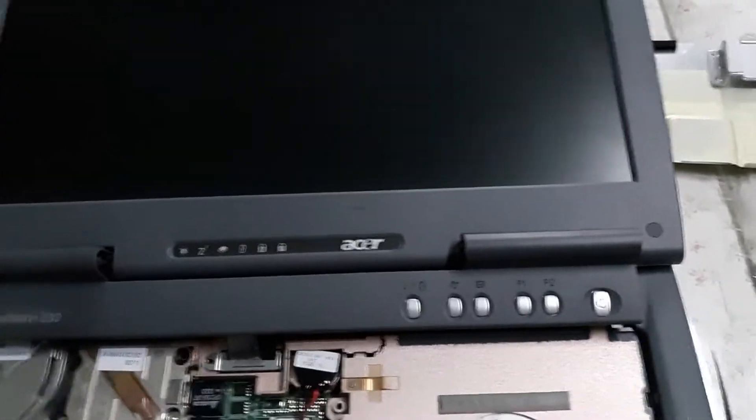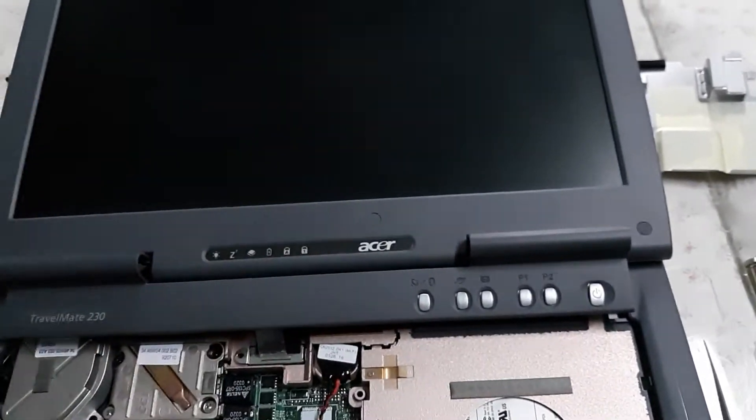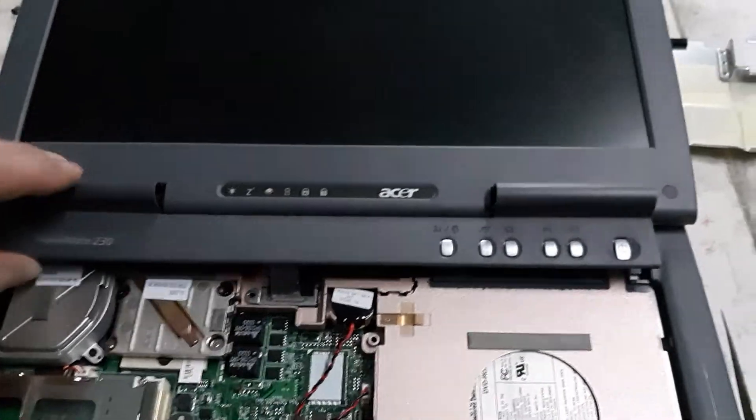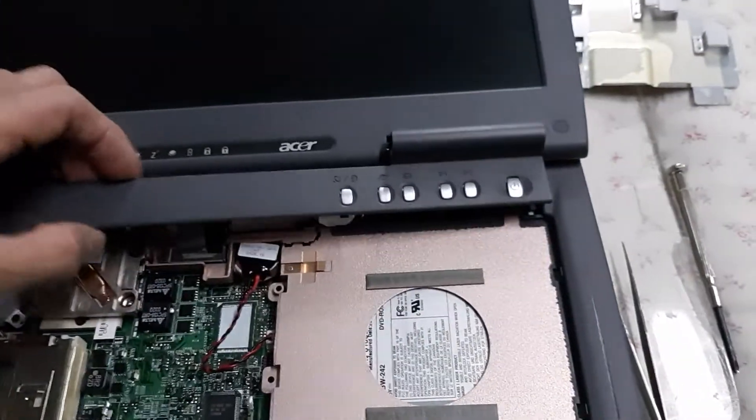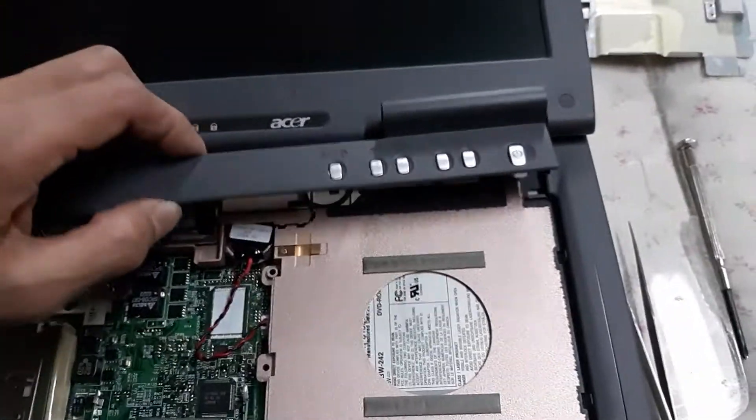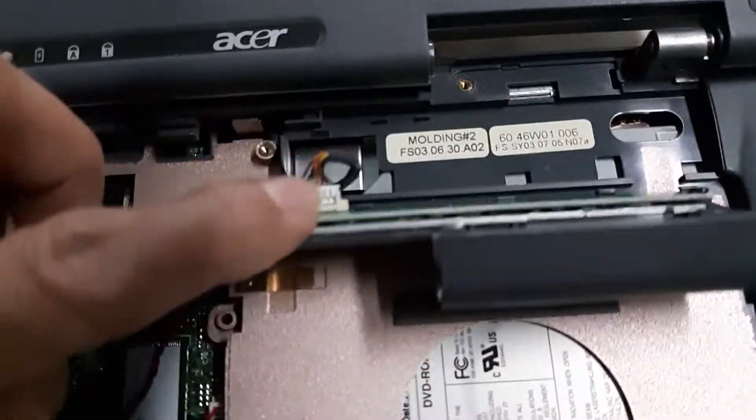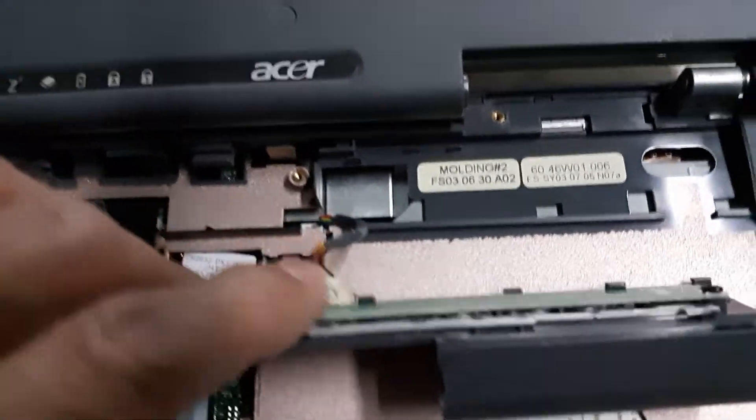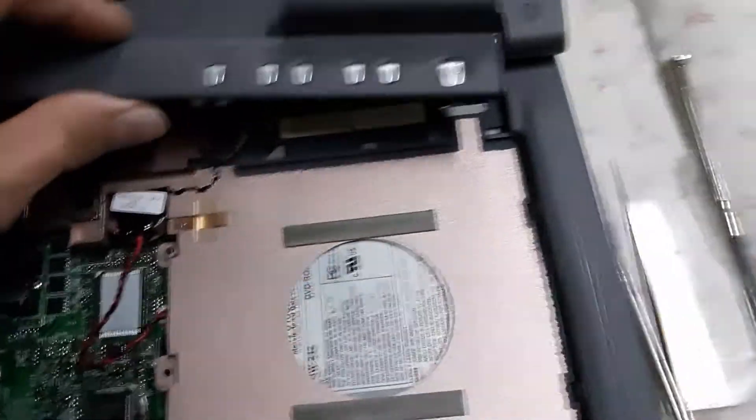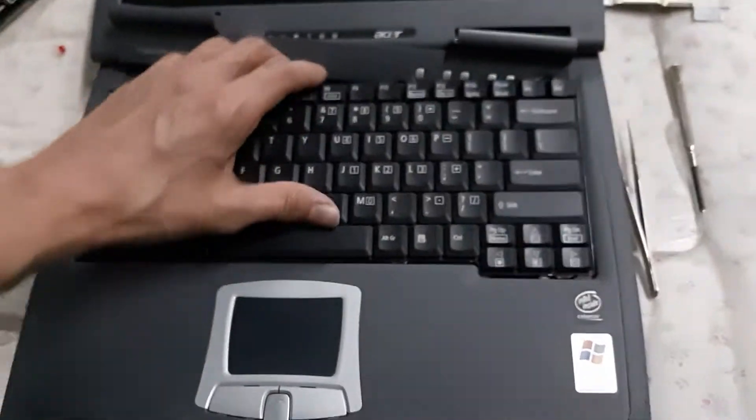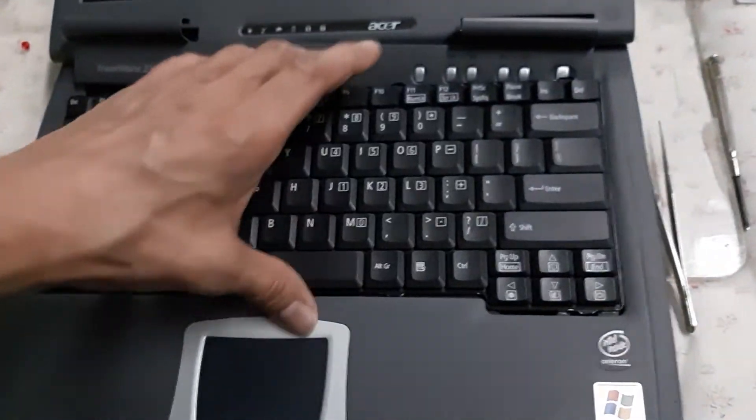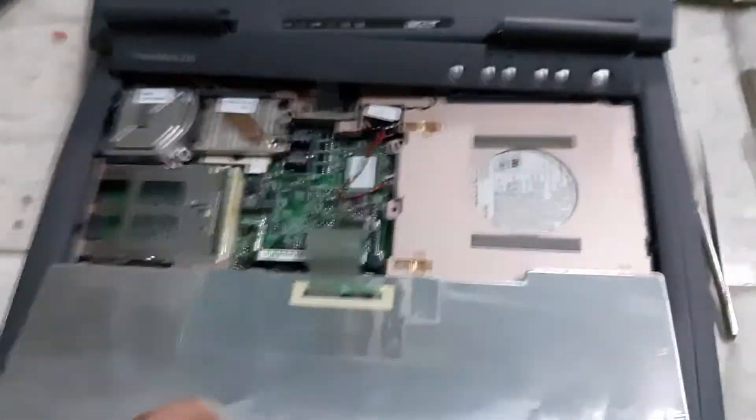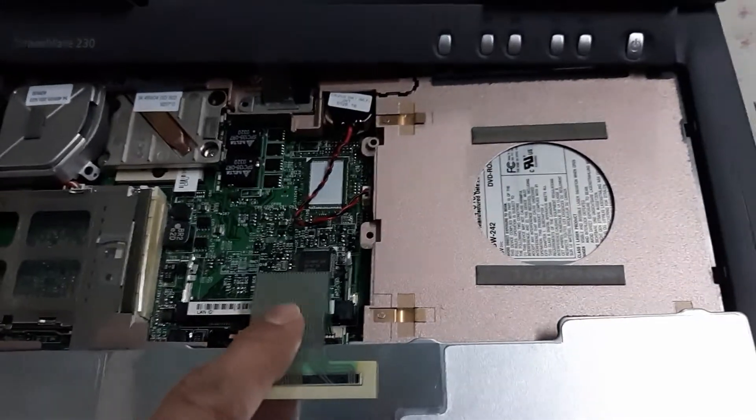This has a regular cable on it here that comes out. The keyboard, you have to push the keyboard forward a bit and then wiggle it out very gently. The keyboard has a ribbon cable on it.